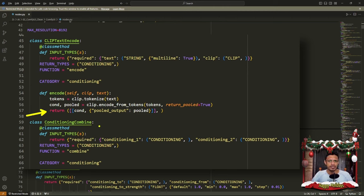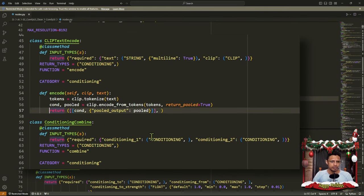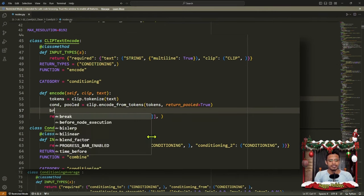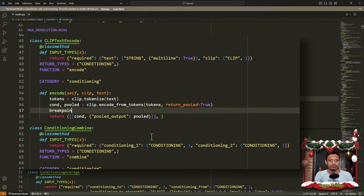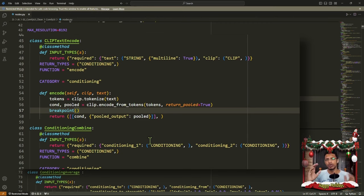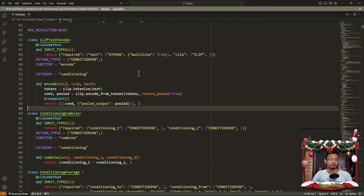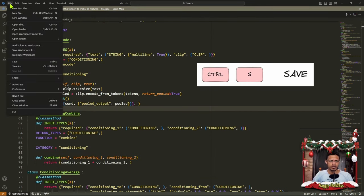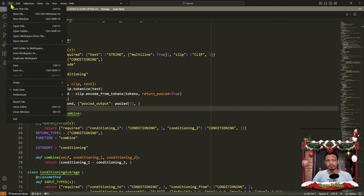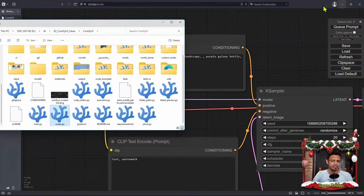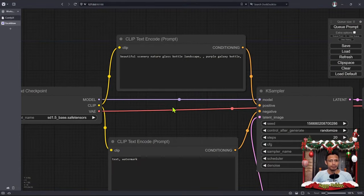Just before the return statement, put your cursor, press Enter, and then type in breakpoint. Since it is a function, we are going to put the parentheses — round brackets — after breakpoint. You can press Ctrl+S to save the file or click on File, Save. Then minimize the file and go back into the ComfyUI web interface.